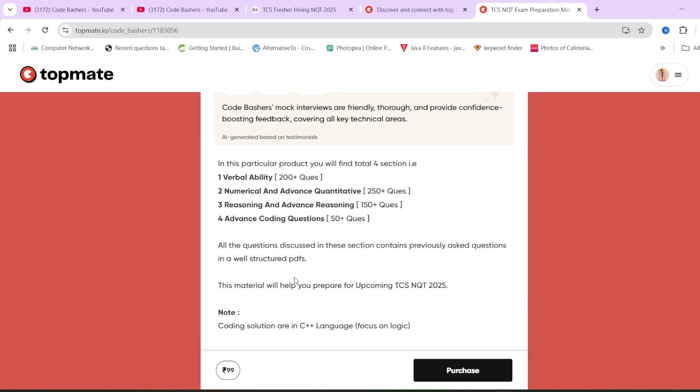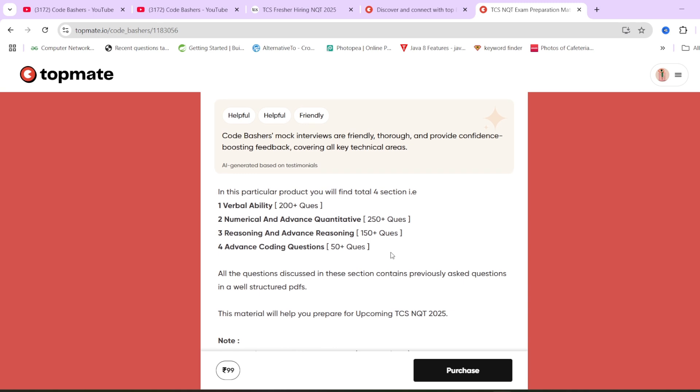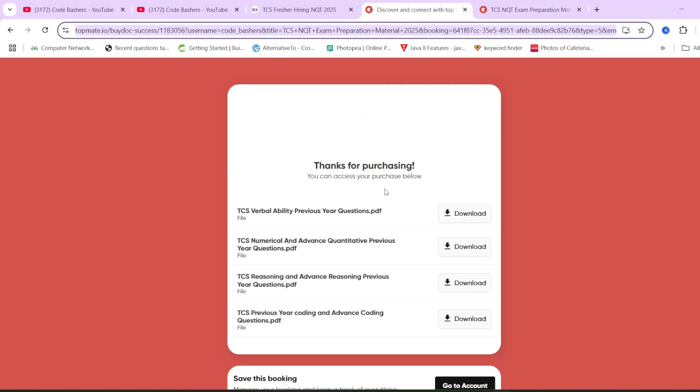See, what is the best preparation strategy? You keep on doing new topics and you keep on solving previous year questions. So I am giving you the previous year questions. If you think this material can be helpful for you, you can check out this material. Let me show you some samples.